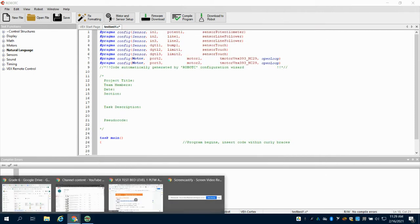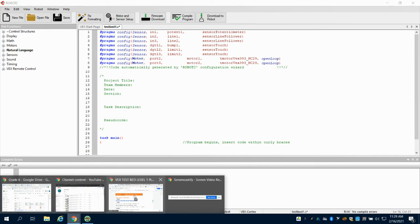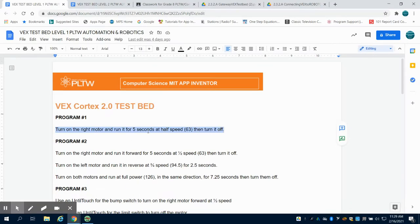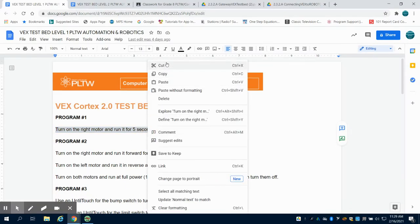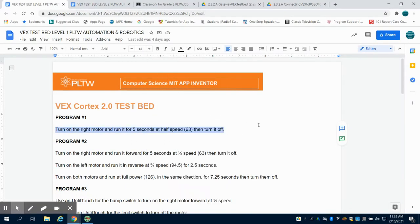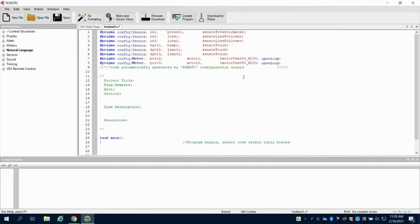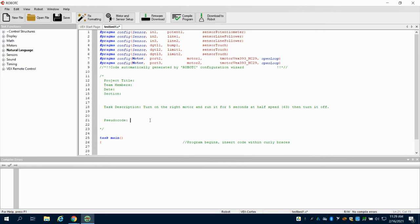The first program that we're being asked to write is to turn on our right motor at half speed and then turn it off. I'm going to paste that into my task description. It's a good idea, whatever your task is, to paste in there so you always have it handy. Then we're going to write our pseudocode, breaking it down into steps. Remember that pseudocode means kind of code.